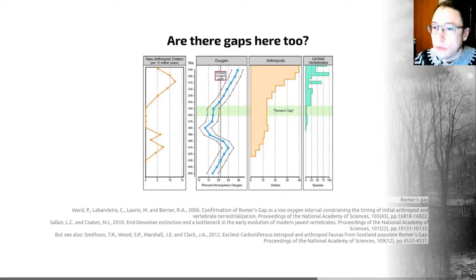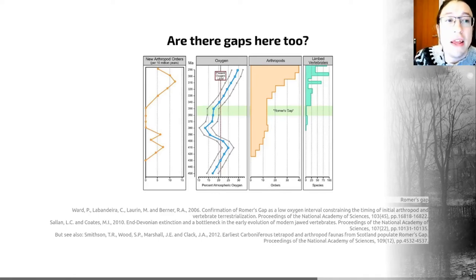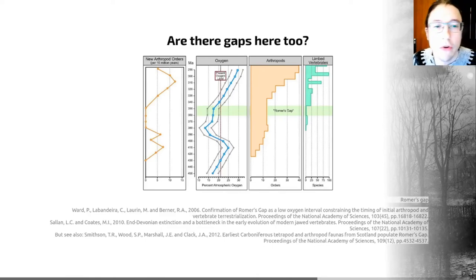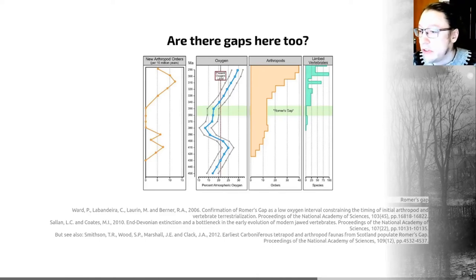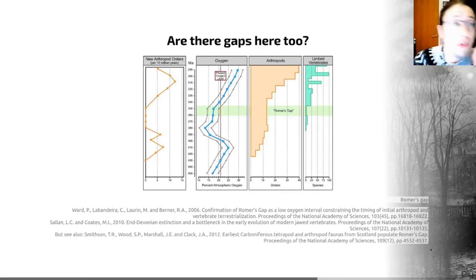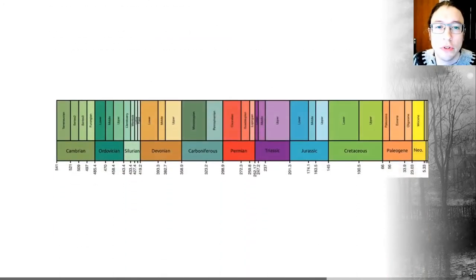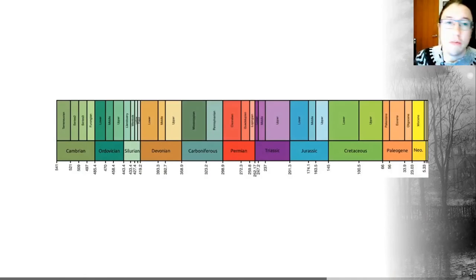So we have this period between 385 and 375 million years ago where we get really exciting glimpses at tetrapods evolving, and then there's a bit of a gap. Although in recent years, work such as that documented in this 2012 paper has been helping us fill some of that gap. It's an exciting time to work in the fish-to-tetrapod transition.